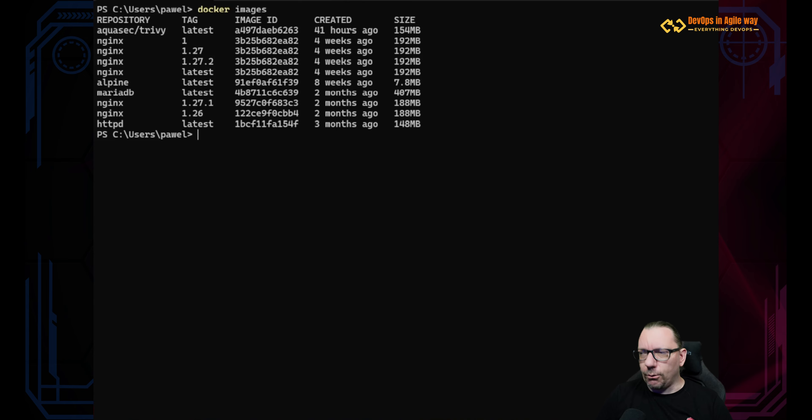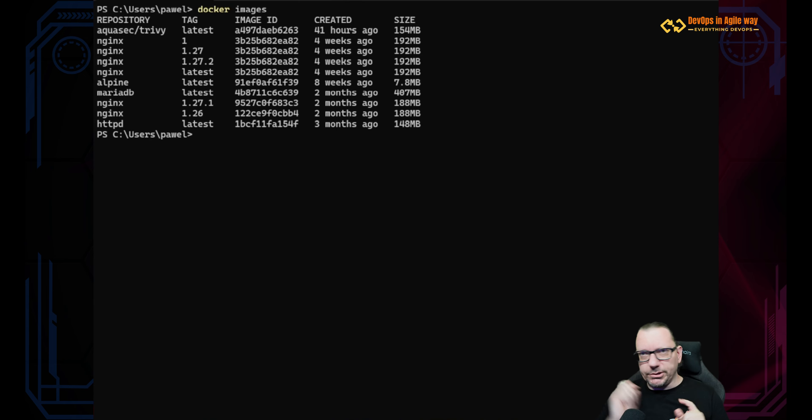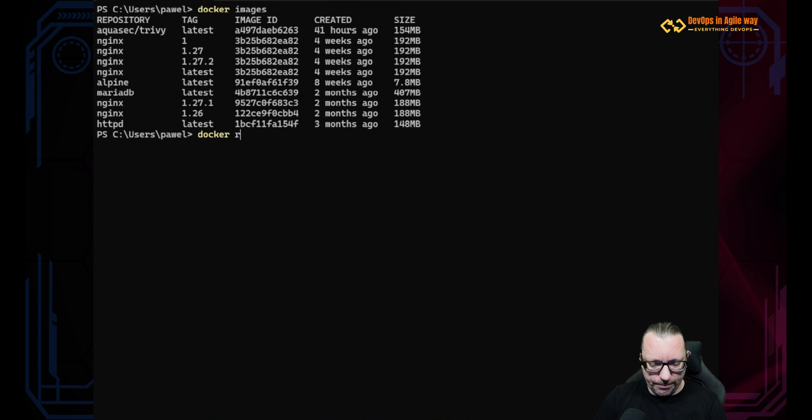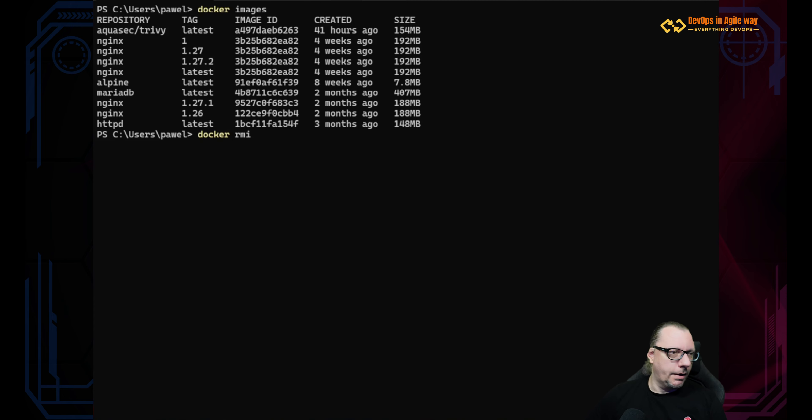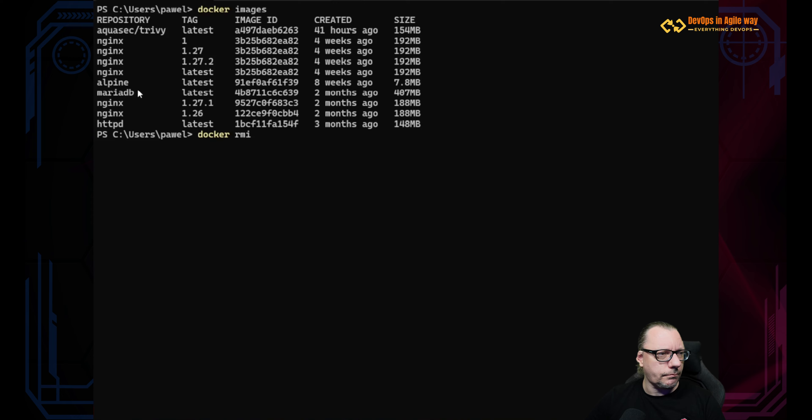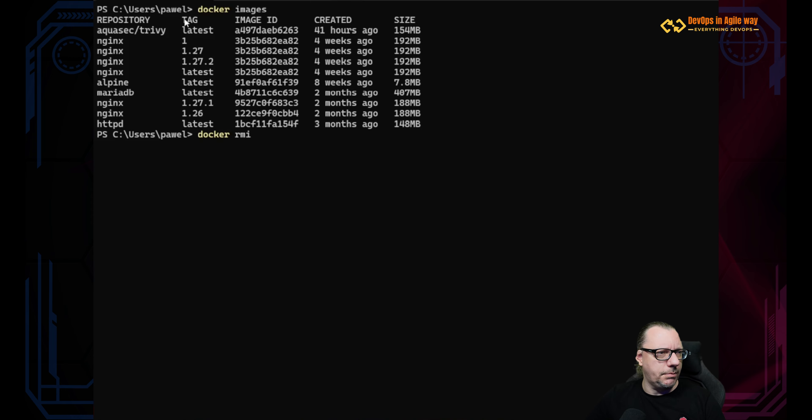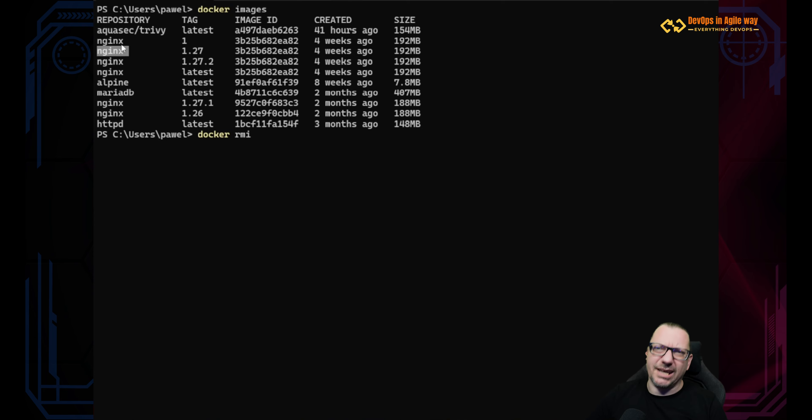Now how to remove them? There is a specific command: docker rmi - what means remove image. And before we execute this, let's see what we have here. We have the repository name and tag.